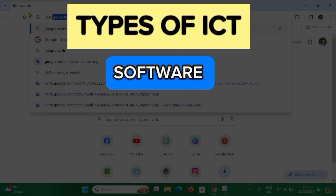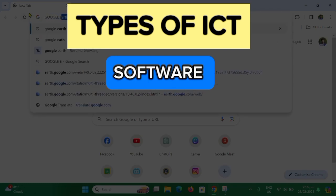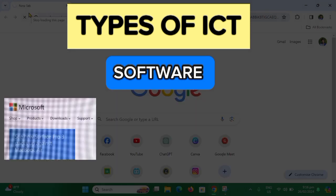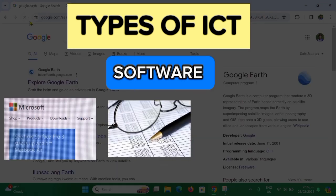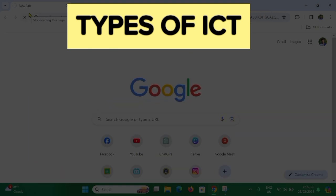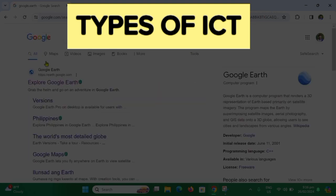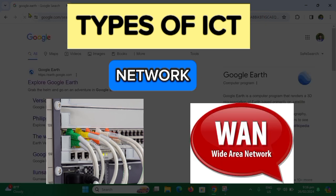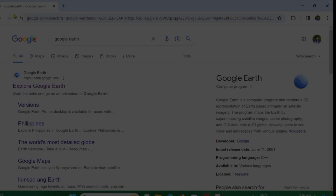The next type is software, which includes operating systems, applications, and programs that enable users to perform specific tasks like word processing, spreadsheet management, and graphic design. Another type is networks, which involve local area networks and wide area networks that help with the exchange of data and communication between devices.